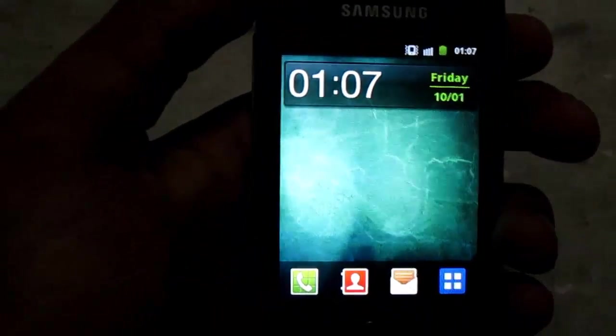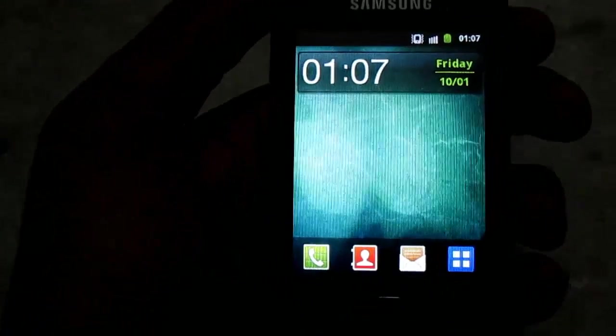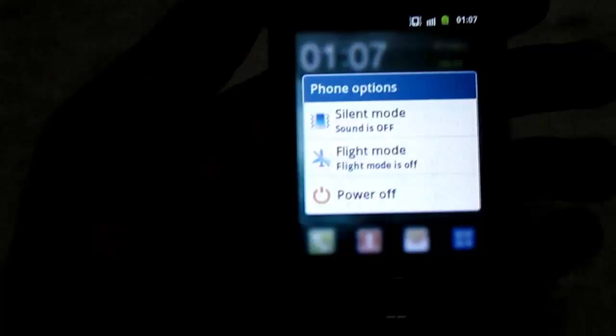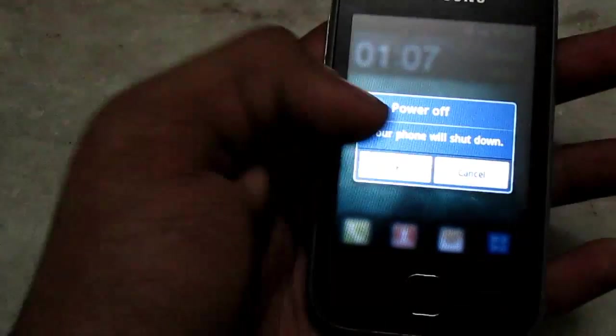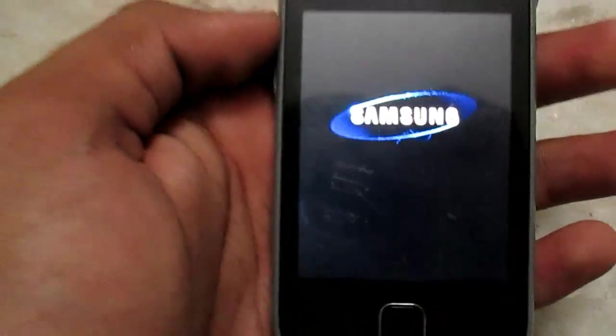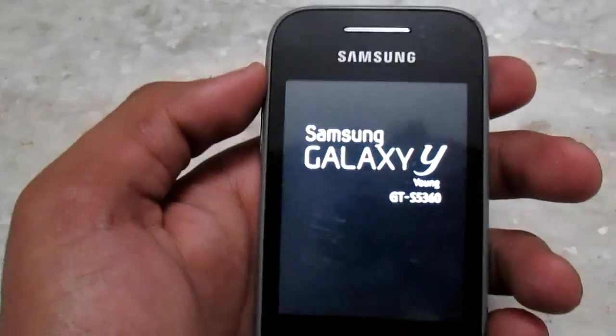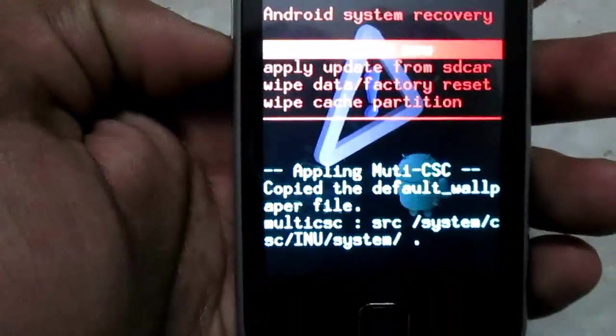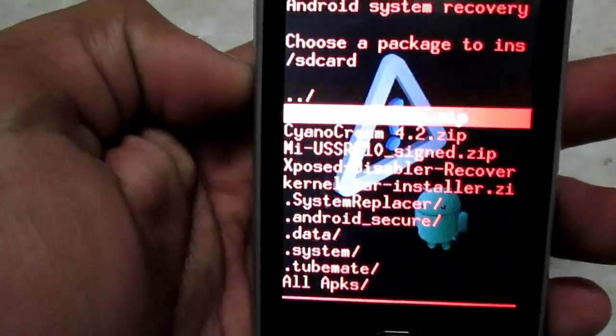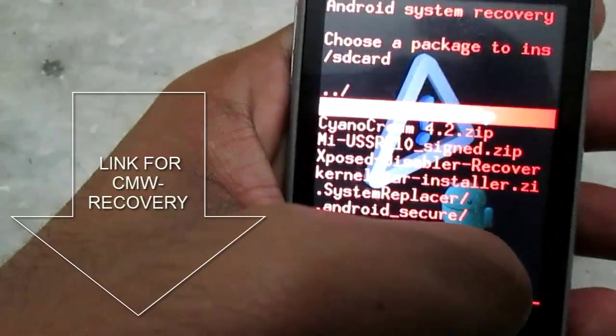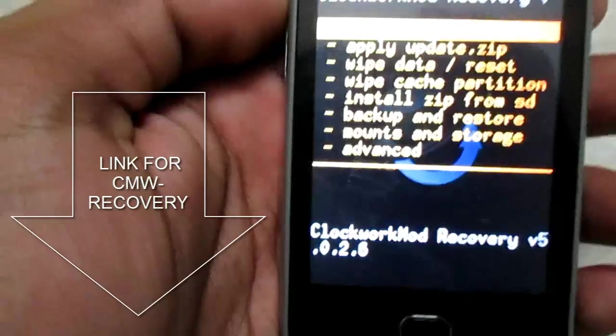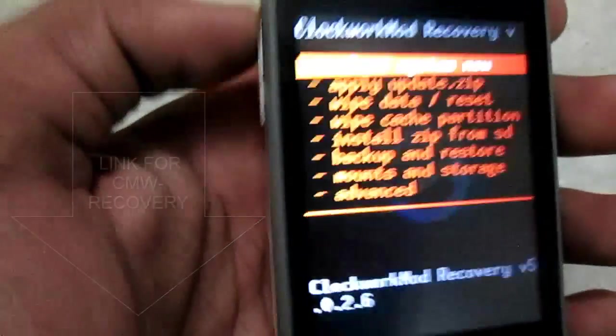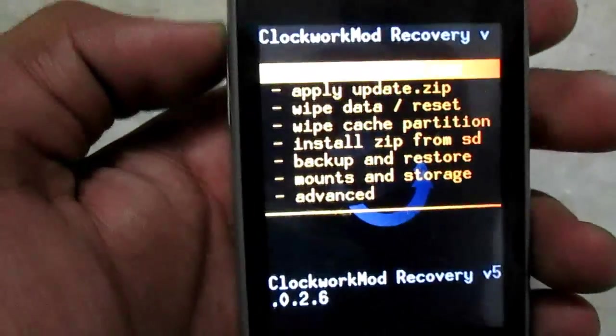First of all after installing Stock ROM, power off and go to the recovery mode. Once in recovery mode, go to apply update, choose CWM recovery. I will give the link in the description. You will be presented with the new recovery, yellow color.